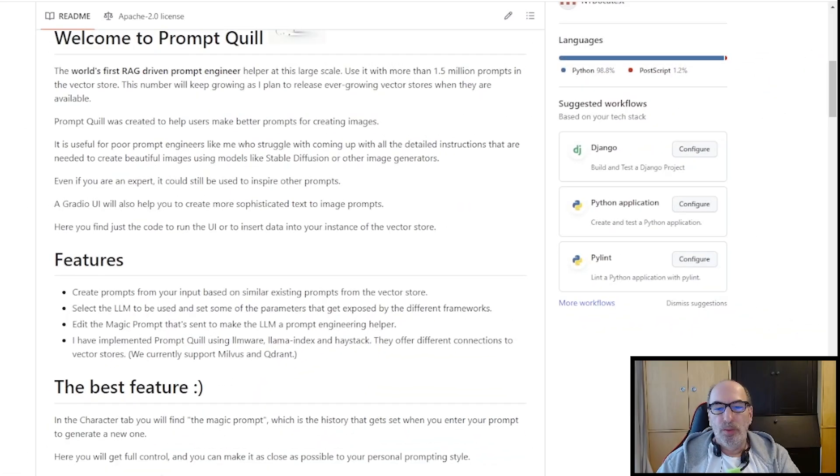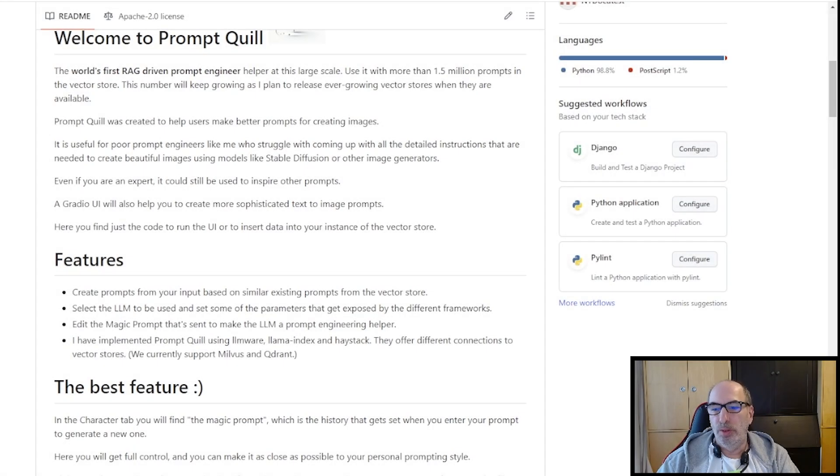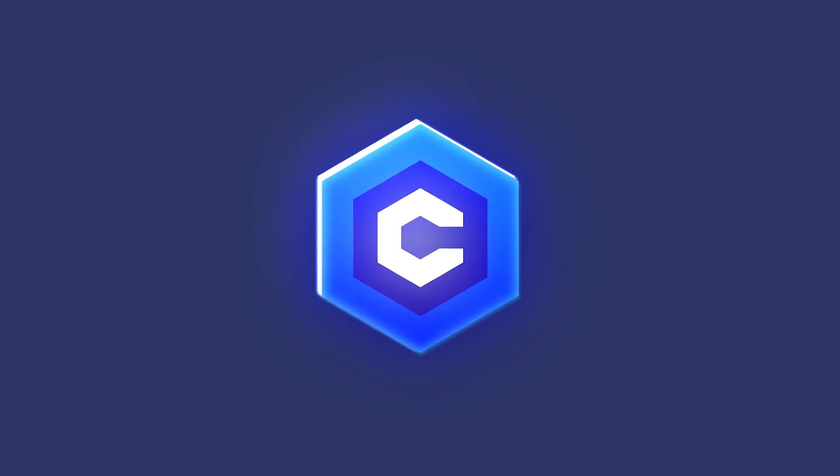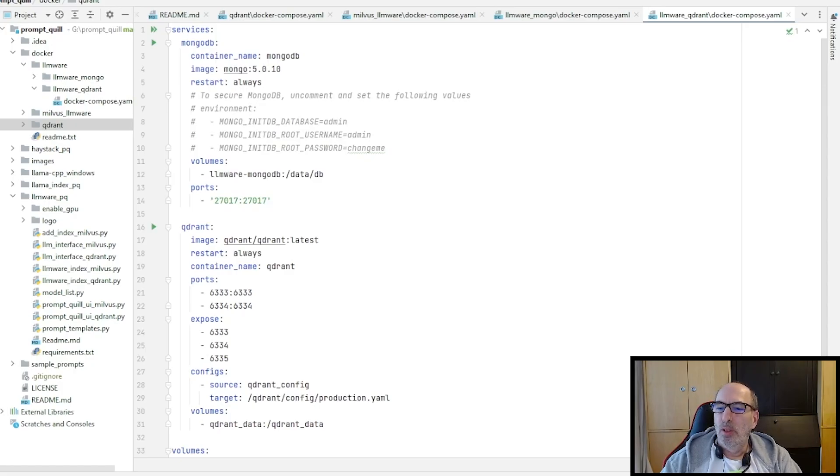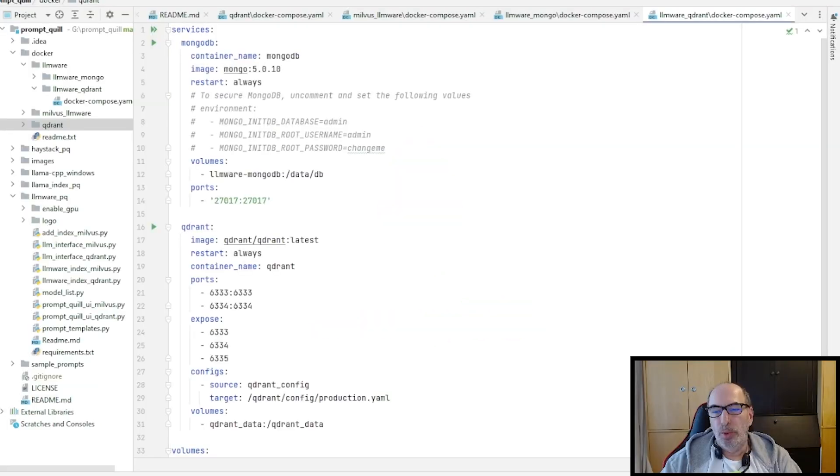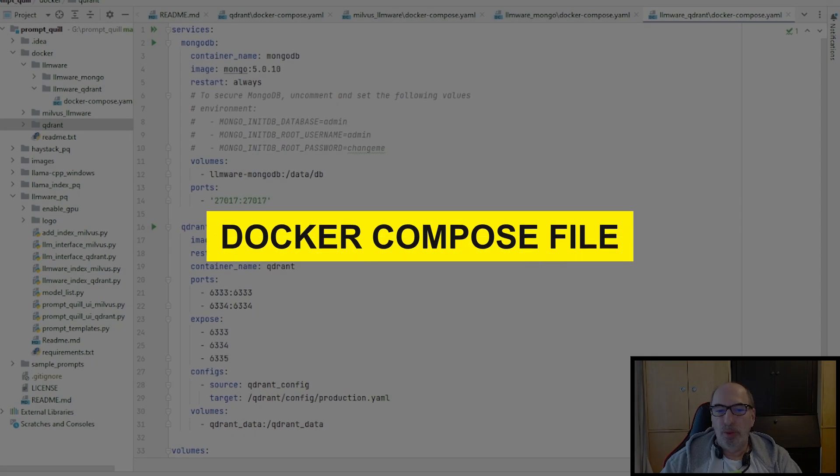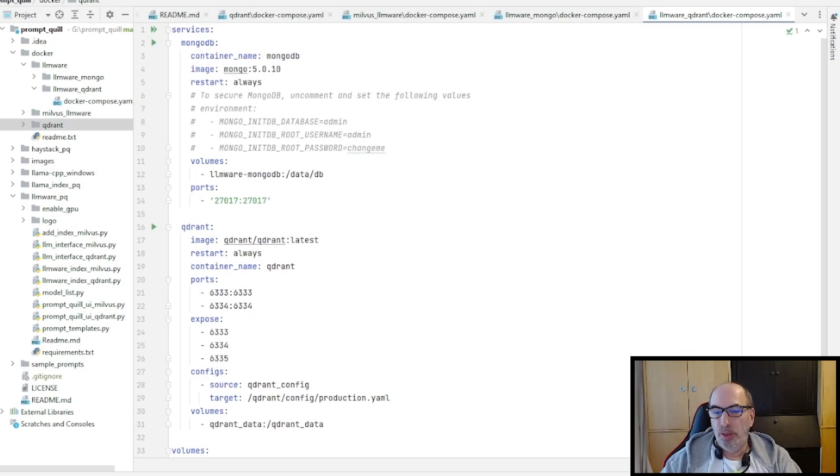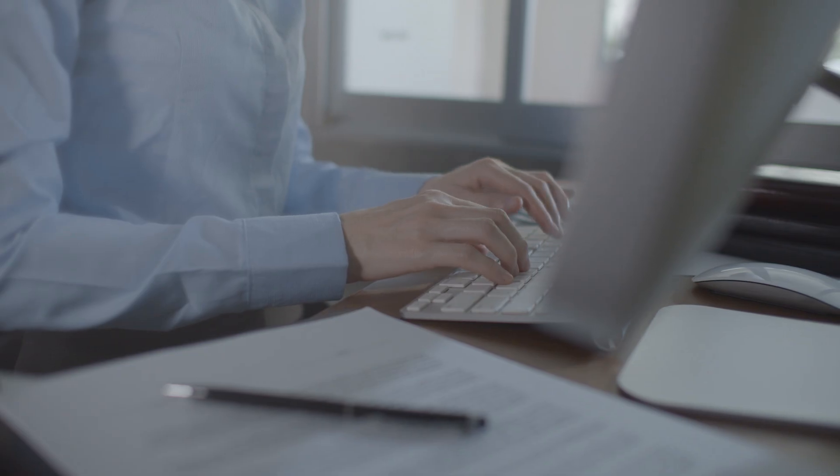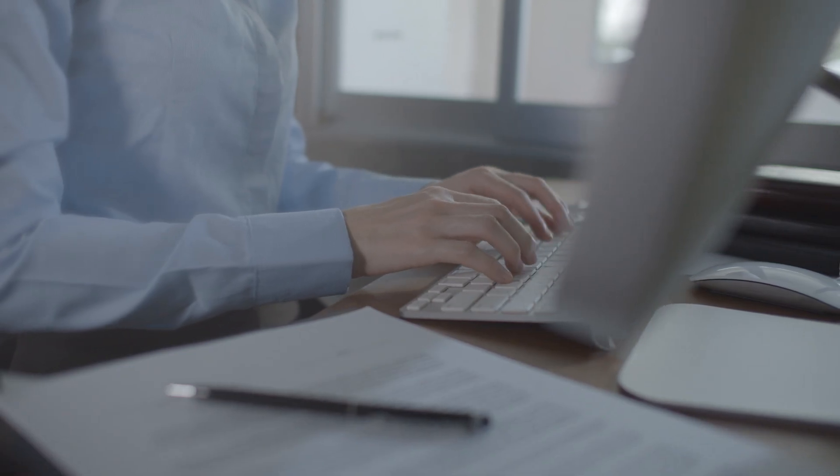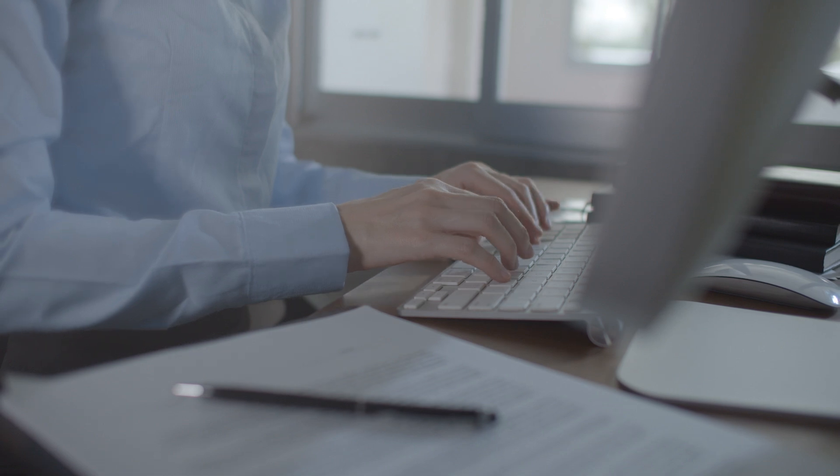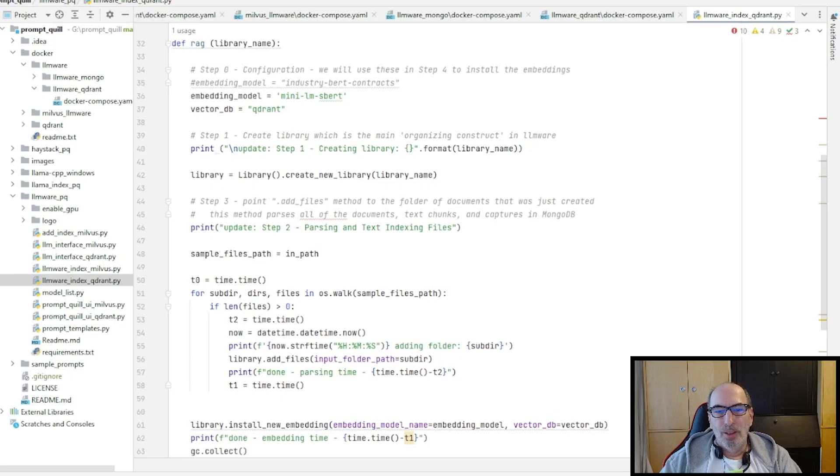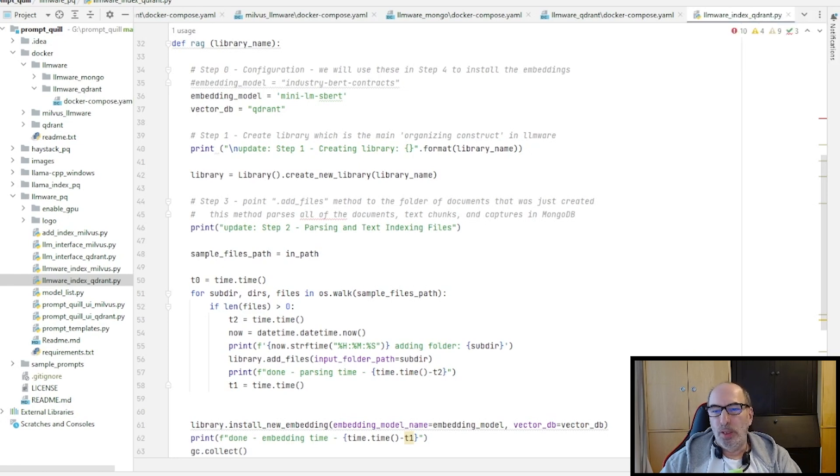In that repository, you will also find a docker compose file that will help set you up a Milvus vector store or a Qdrant vector store. We use the data I have provided on Civit AI. You need to set up a Qdrant vector store. And also you need to have a MongoDB, which is a requirement from LLMware today. To do so, I prepared a docker compose file, which is right here. So all you have to do is docker compose up in that folder. And you're ready to go with your vector store and your MongoDB.